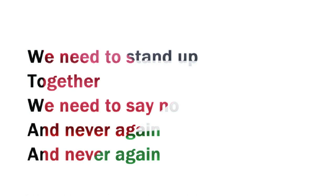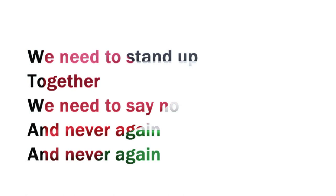say no, and never again, and never again.